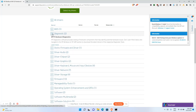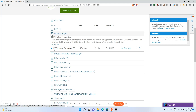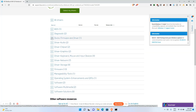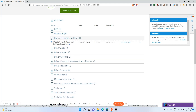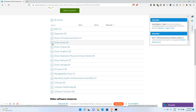The next category is Diagnostics — hardware diagnostic tools to help identify potential hardware issues. After that is Docks Firmware and Driver, which covers USB travel dock, drive dock, and 3.0 port replicator. If you're having issues with those, downloading this driver can fix them.